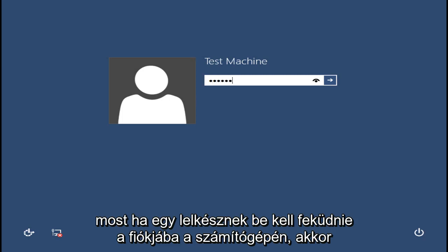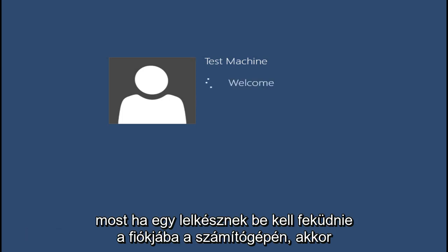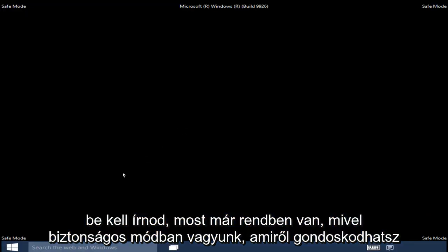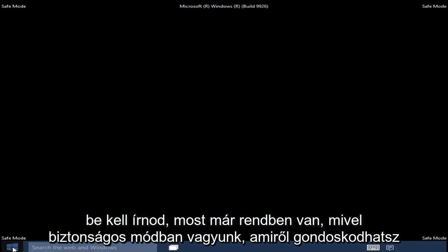Now if a password is required to log into your account on your computer, you will have to type it in now. Now that we are in Safe Mode, you can take care of whatever you need to get done.